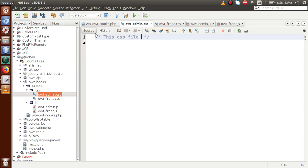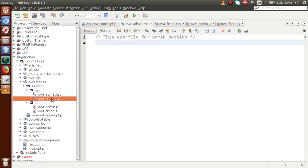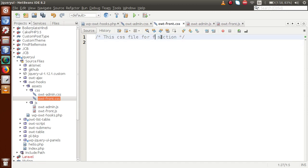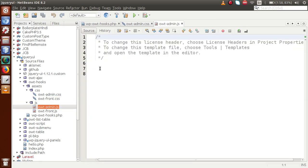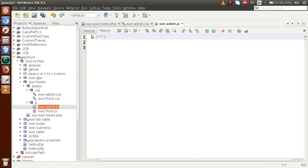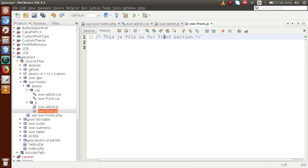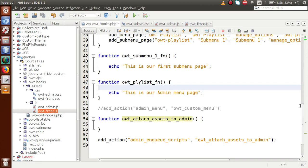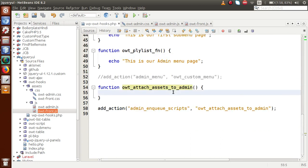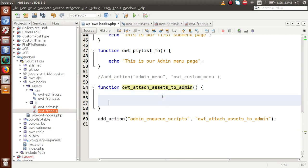Inside the CSS file, let's add a comment saying this CSS file is for the admin section. Then in front.css, add a comment that this is for the front-end section. In OWT_admin.js, add a comment that this JS file is for the admin section, and similarly in front.js, this is for the front-end section. Now let's go back to the plugin main file to attach all these files.